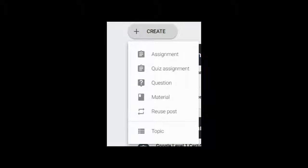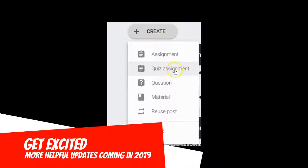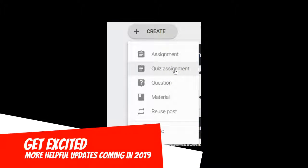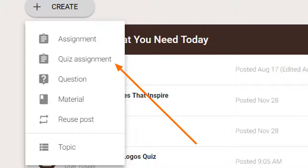Google continues to make updates, so check out this quiz assignment feature and let me know how it works for you. You can access this feature by clicking the Create button in Google Classroom.